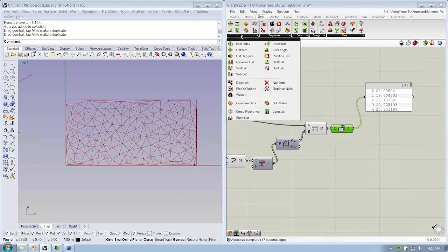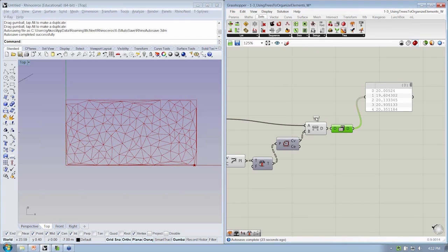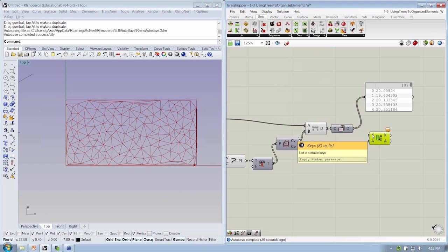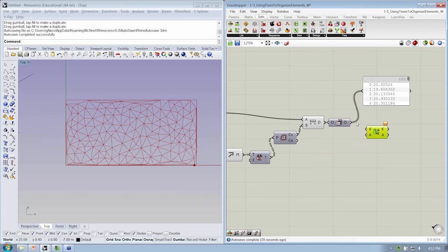We'll go ahead and sort this list. Going back to the Sets List tab, we'll use Sort List. These are the things that we'll sort, and these elements — whatever goes into A — will go with that collection of sortable keys. So we'll put the Flip output into here.